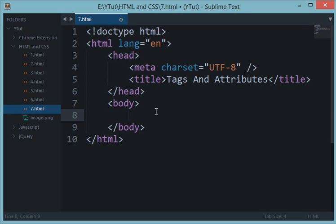Attributes are really important in HTML because they play a very important role in using tags in various ways. Let's take a look at some tags which use attributes in a mandatory way. For example, if you want to create a link so that when the user clicks on a bunch of text, they get redirected from your page to some other site.